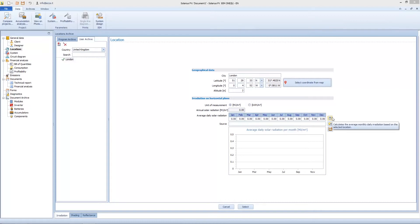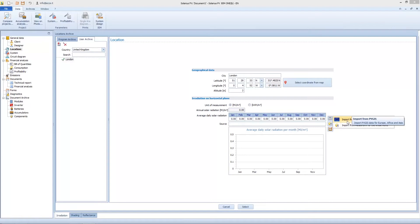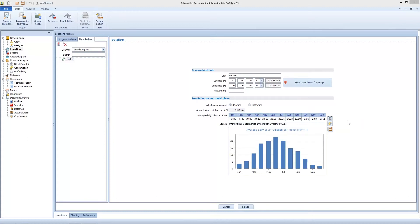Let's check the right column buttons. By clicking on the first icon set on the right column, we can get the information by European PVGIS database. This one works for European, Africa and Asia countries. Solarius interrogates PVGIS and finds all data we need - irradiance and all stuff.